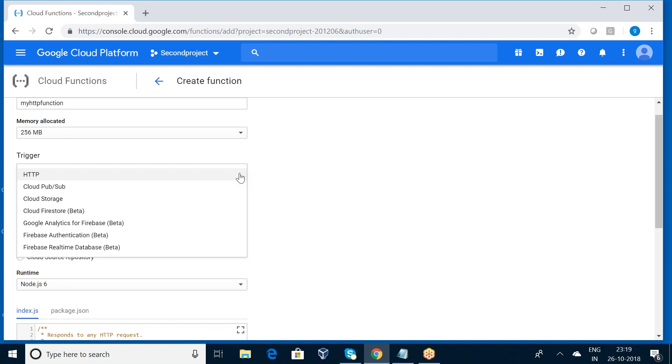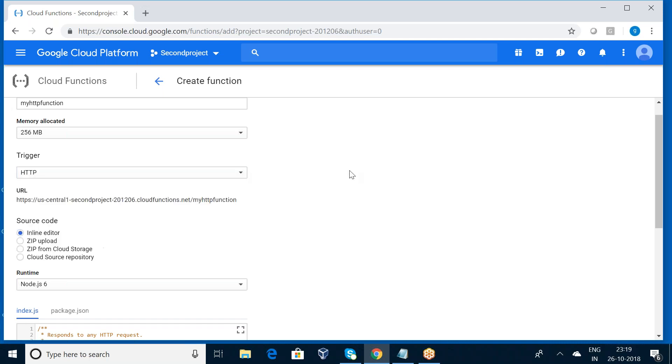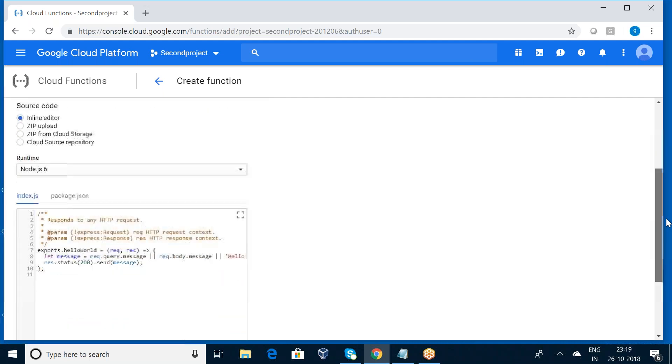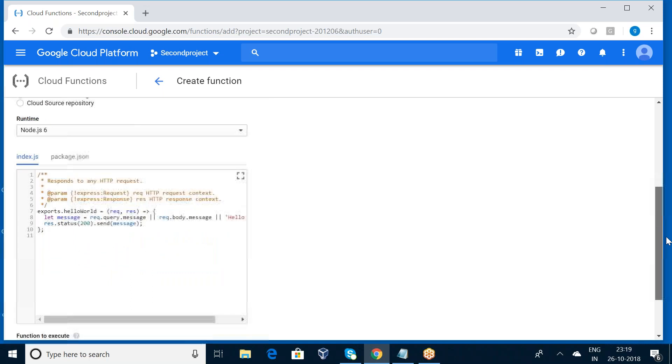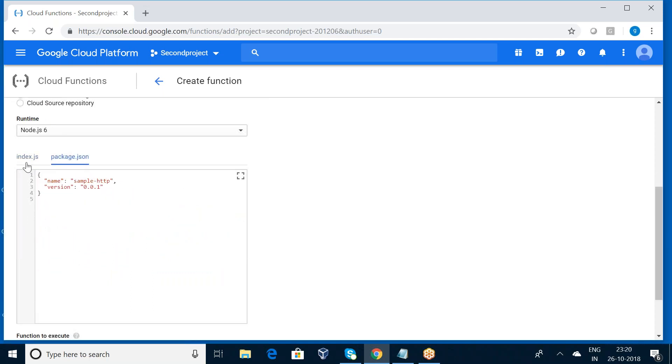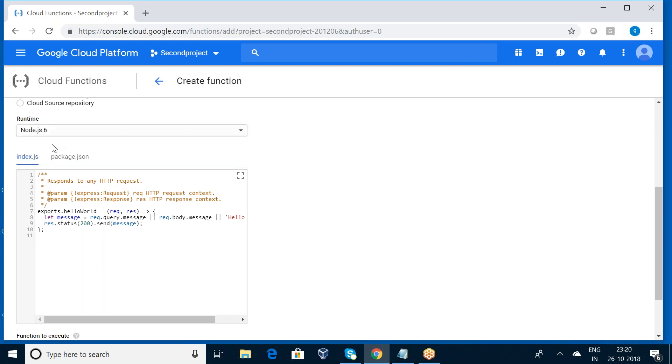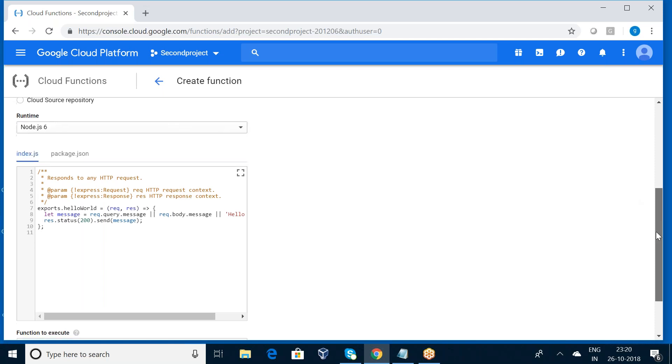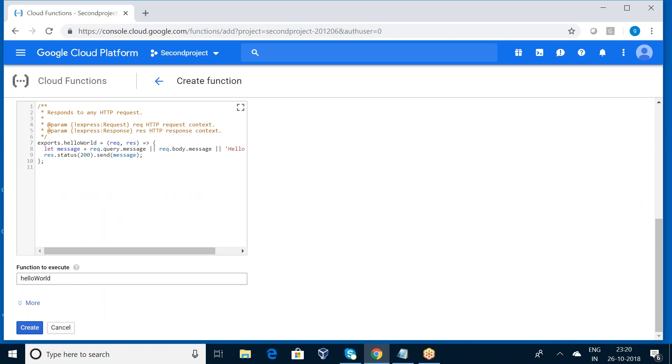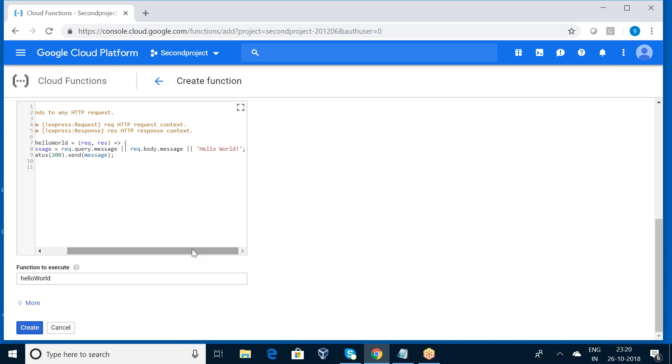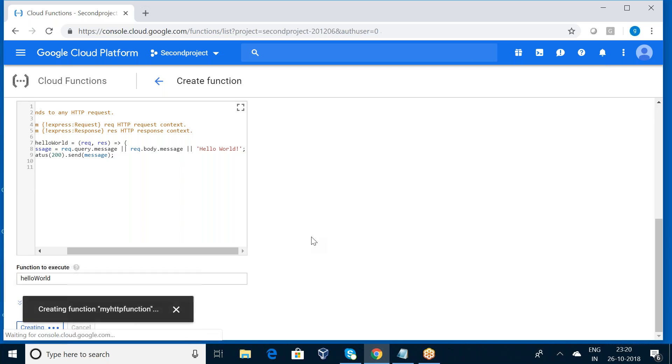Source code is inline editor, so I'm using as is by default configurations. Index.js, package.json. So here we have runtime: Node.js 6, Node.js 8, Python 3.7. Now I'm opting for Node.js 6 and my function is hello world. My function name is - can you observe here, this is my function hello world. So whenever I am calling this function, it will be displaying hello world. Now I'm pressing the create button.